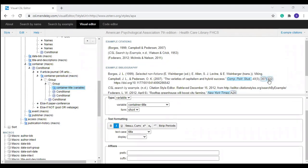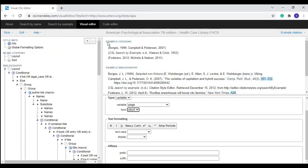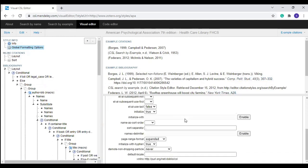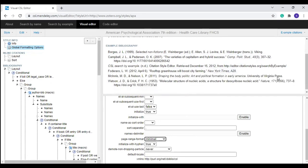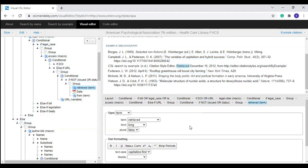Some journals expect page numbers in shortened form — for example, 307 to 32. To change the page number to shortened form, click the page number and select 'Short,' but it won't change there. You can change the shortened form of page numbers under 'Global Formatting Options.' Click 'Global Formatting Option,' then change the page range to 'Minimal' — now it is changed. You can also change the prefix of the URL. Under 'Type' you can select the term and change 'Retrieved' to 'Available At' or 'Available From.'